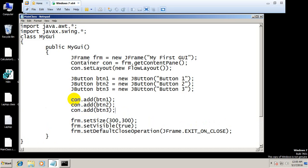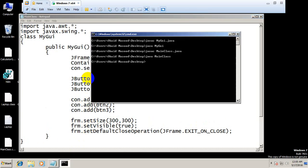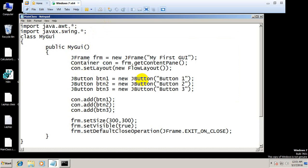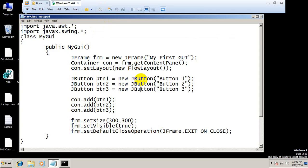Error cannot find symbol JButton. Okay yeah, we have made a simple spelling mistake. This J should be lowercase letter.